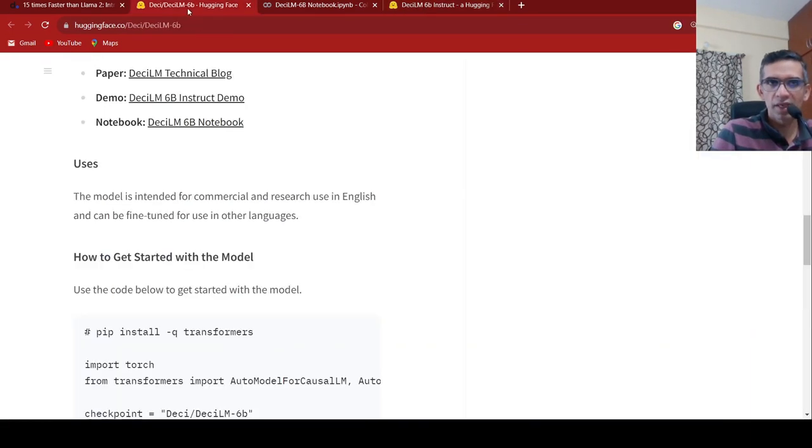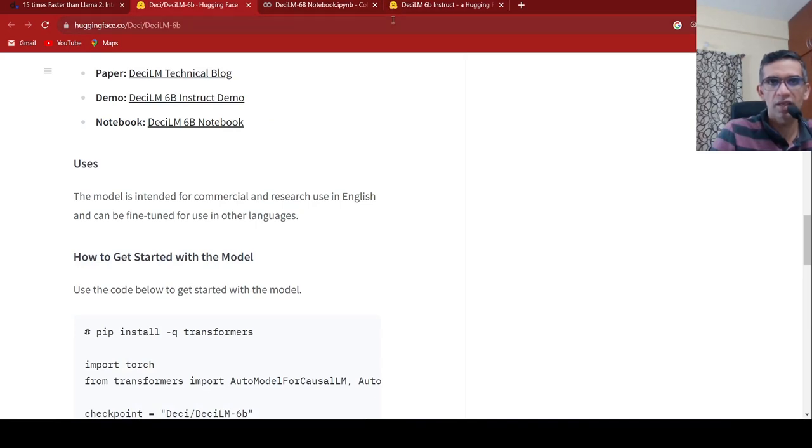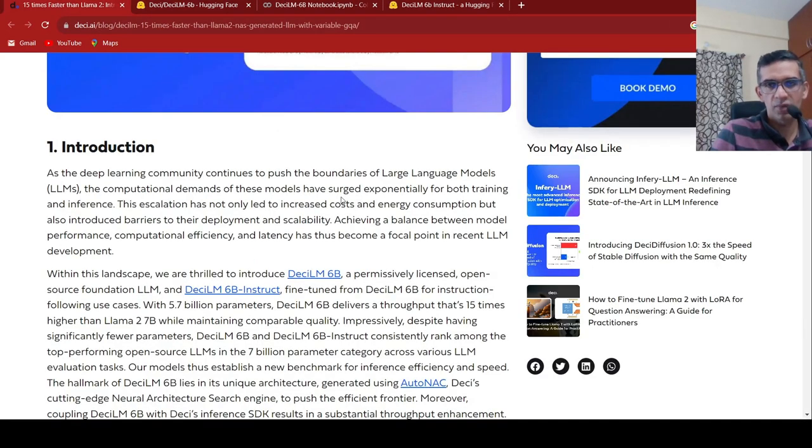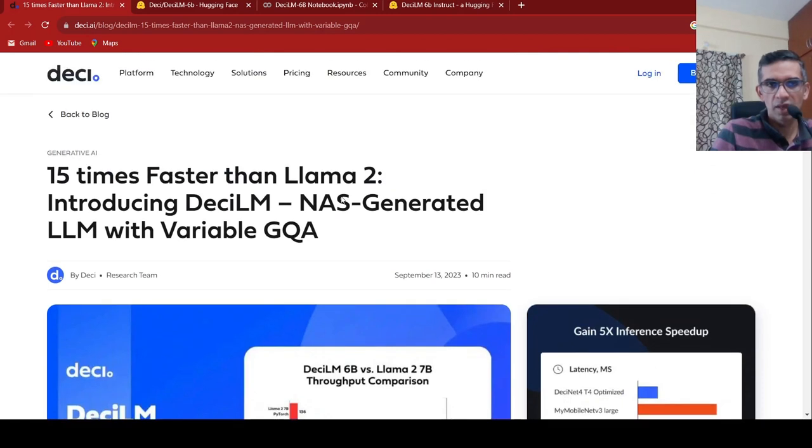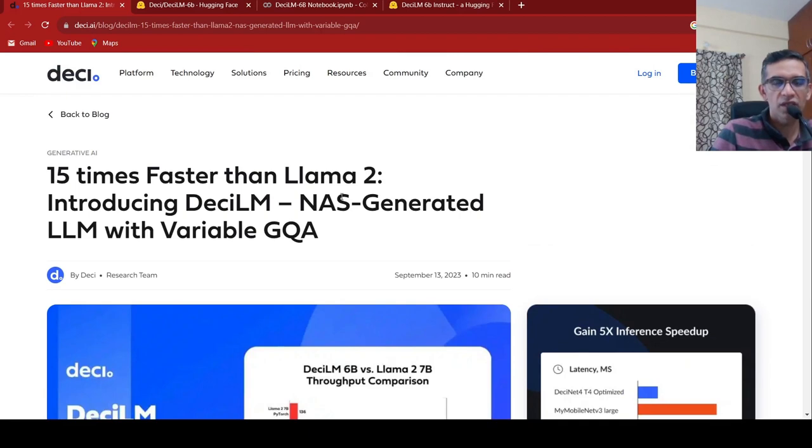I'll be putting the link to this hugging face page as well as the demo notebook as well as the demo page and this release blog. I hope this video is useful for you. If you like the video, please like, share, subscribe to the channel. See you in another video.